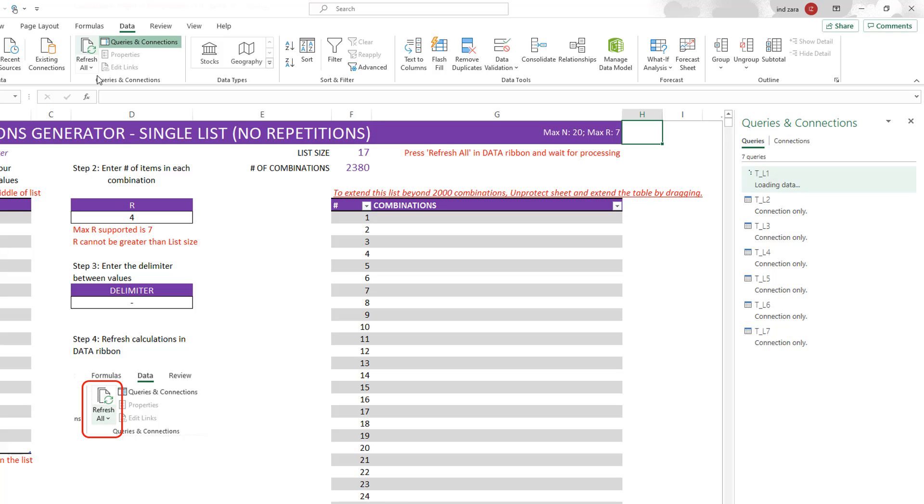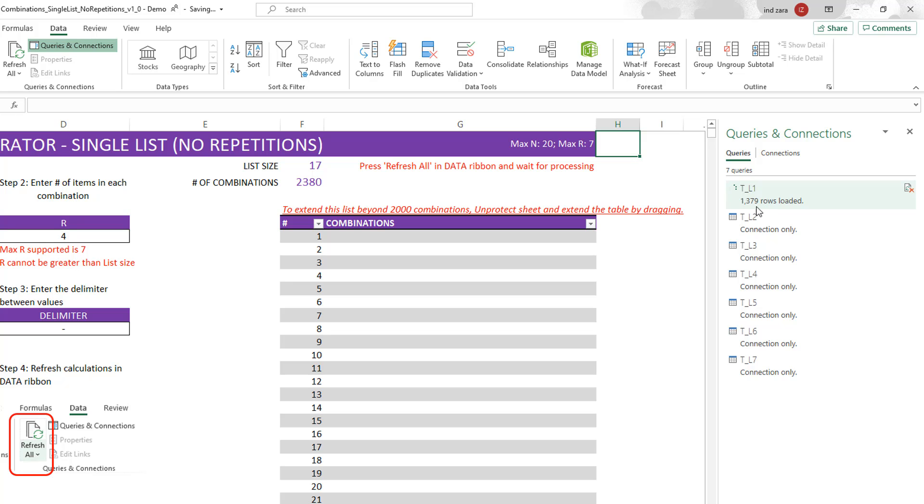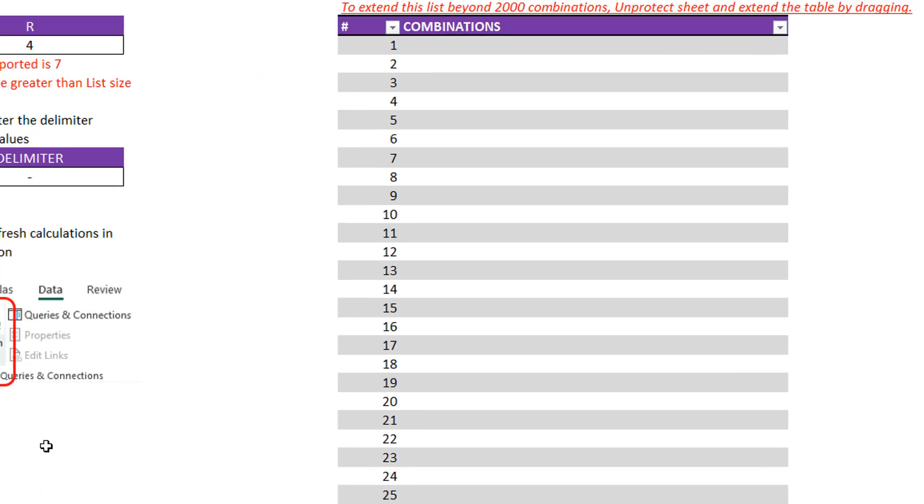Now when I hit refresh, Excel is going to go ahead and process and it needs to reach 2380 combinations as output. You can see that it is loading because it's already loaded 600, 700, 800. It's going to go, depending on what N and R you chose, this is going to go a little bit faster or slower. But for the combination that I've chosen here, 17 is N, R is 4, it is still processing and it's reached close to 1400, 1500 now. It needs to get to 2380. Until you reach, we recommend that you wait and let Excel finish its processing and then you will see the output get displayed automatically. If you need to cancel at any point, you can also do that by clicking here at the bottom left corner to cancel and then stop the refresh.